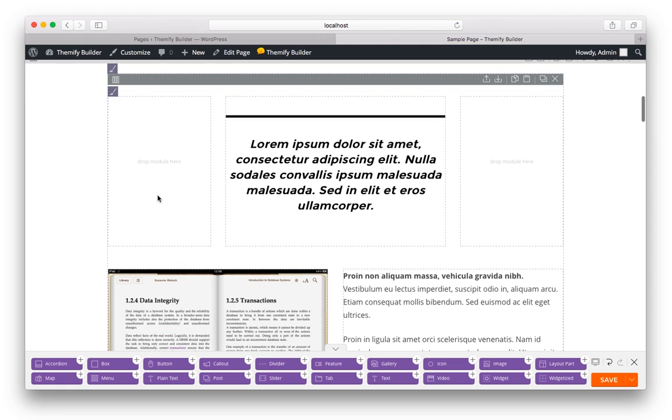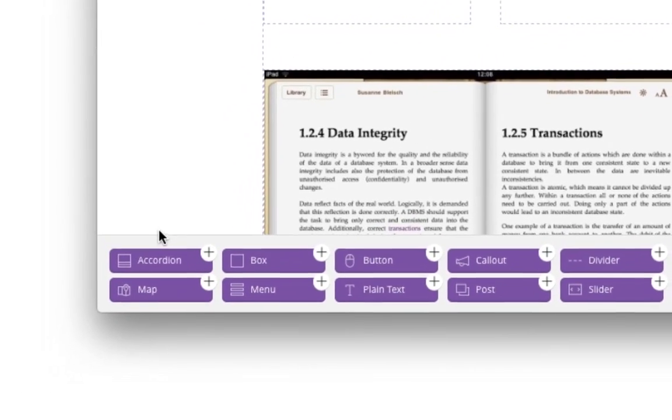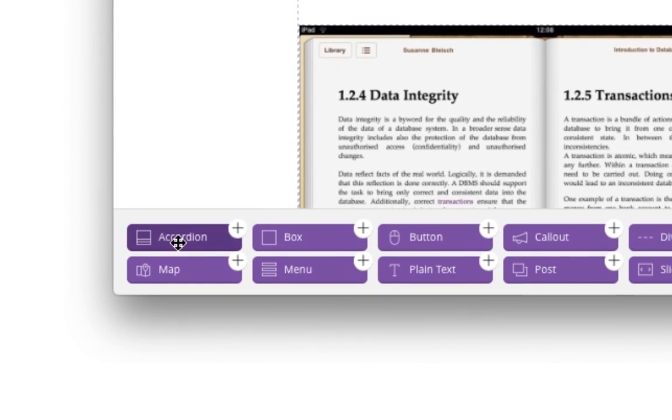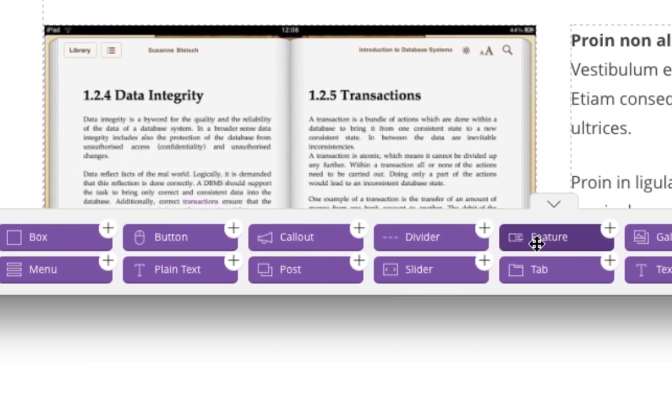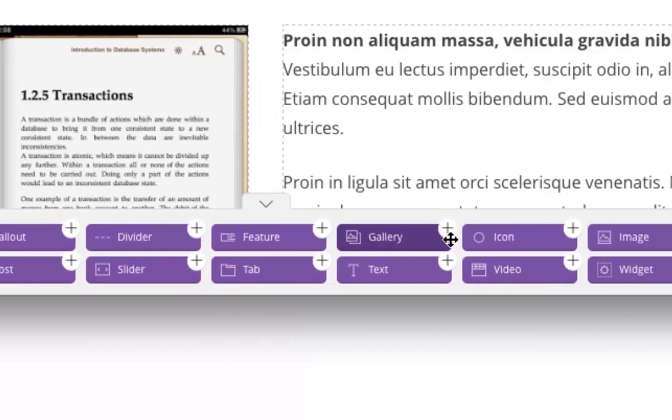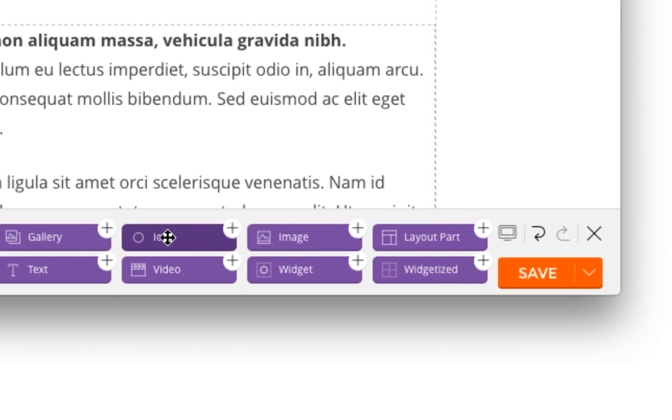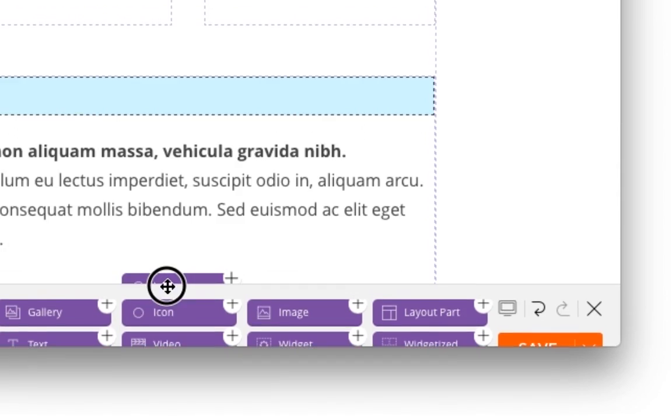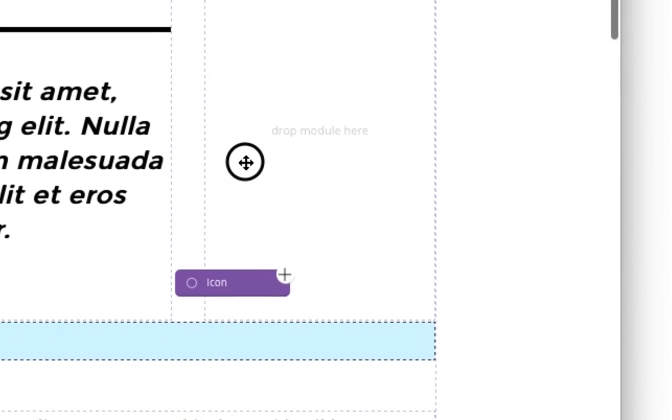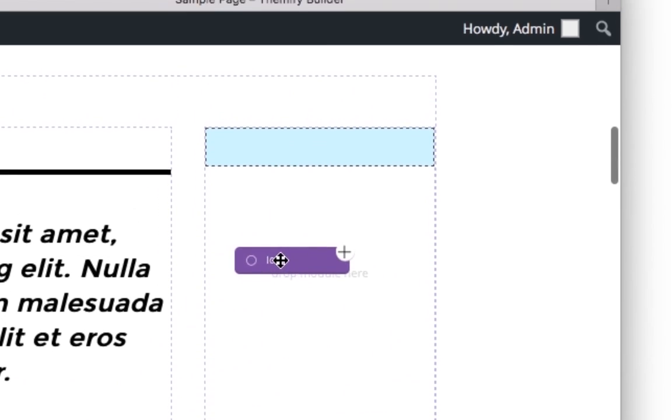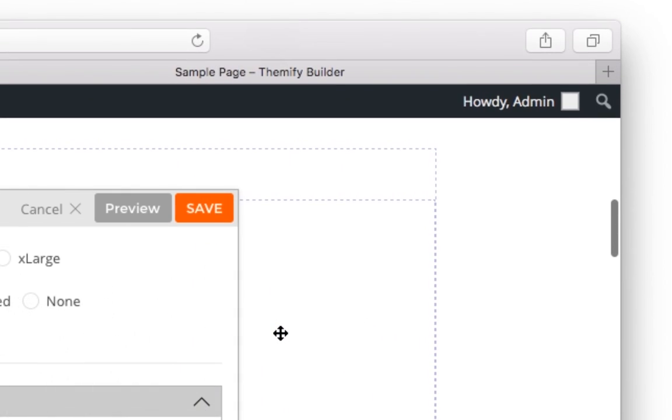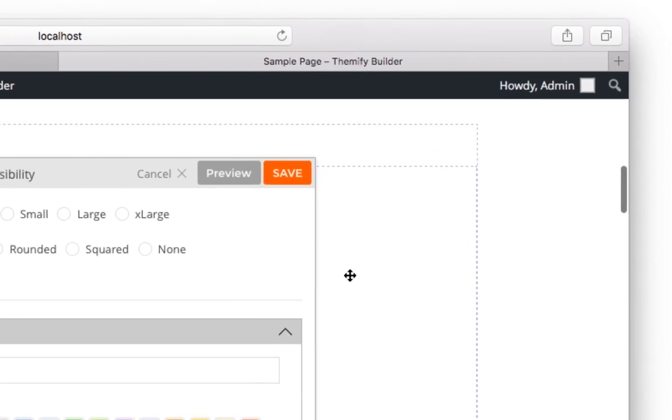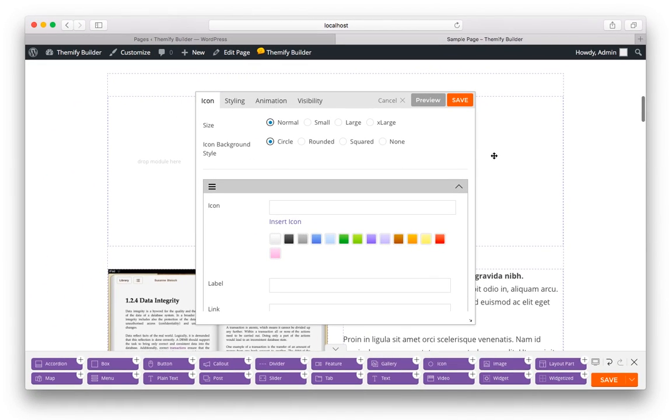And you're not only limited to the modules that are contained within the predefined layout. Towards the bottom of your screen are a lot of modules that you can simply drag and drop into your design. So let's say I wanted an icon to the right of the text above, I would simply click and hold and drag it here. And here are the options for this particular module.